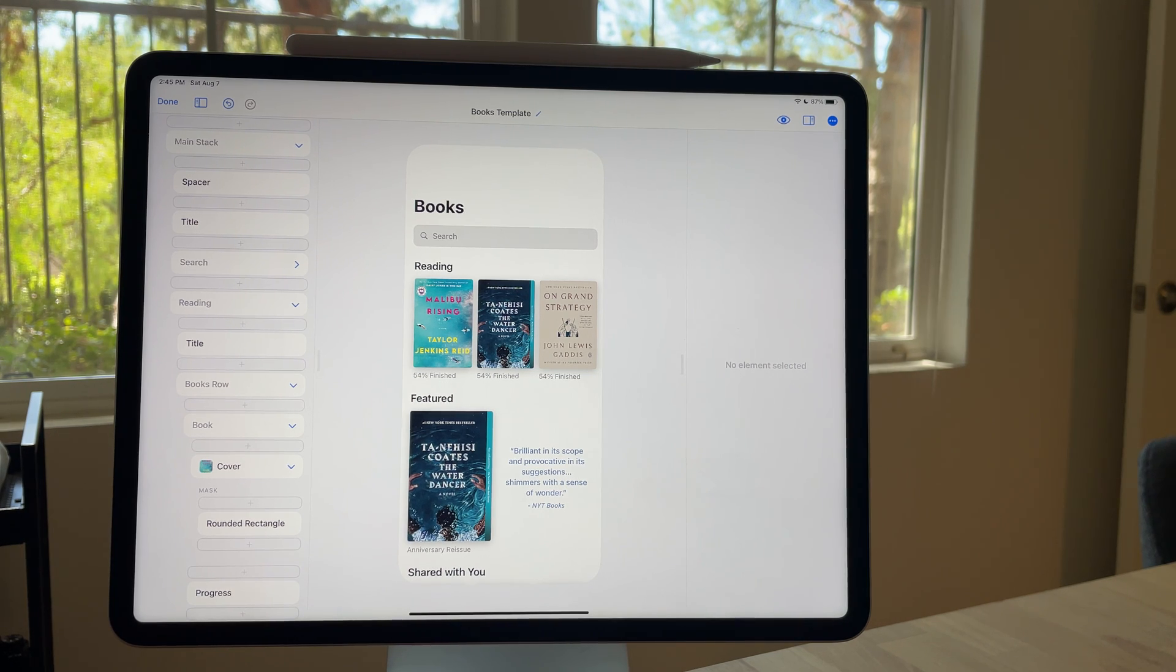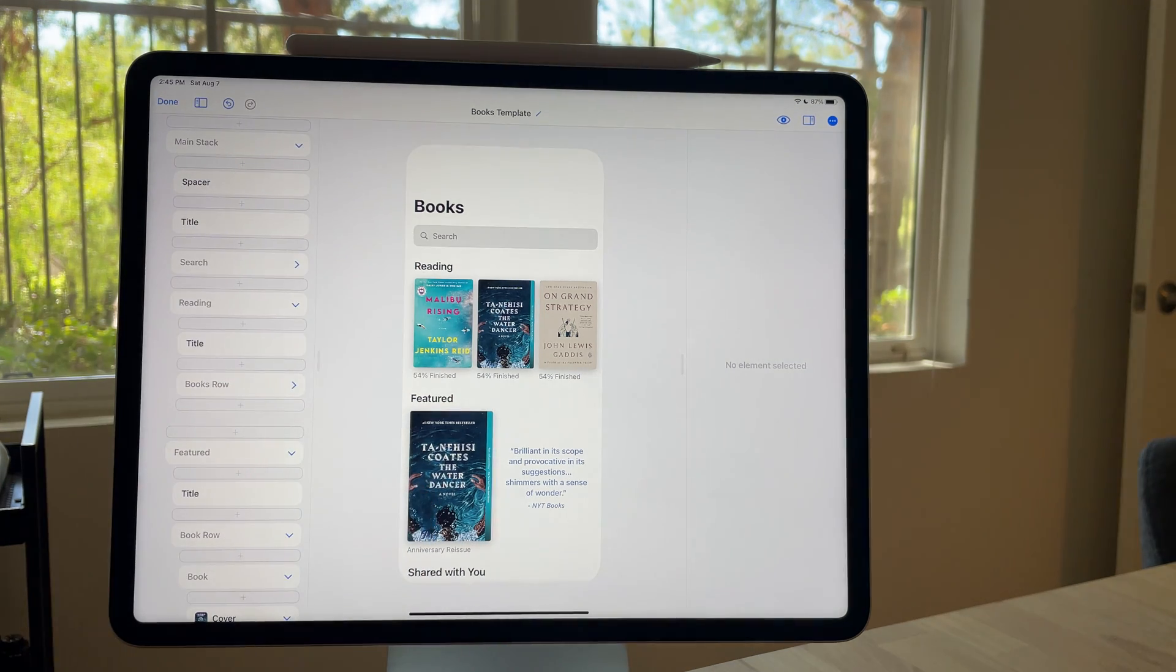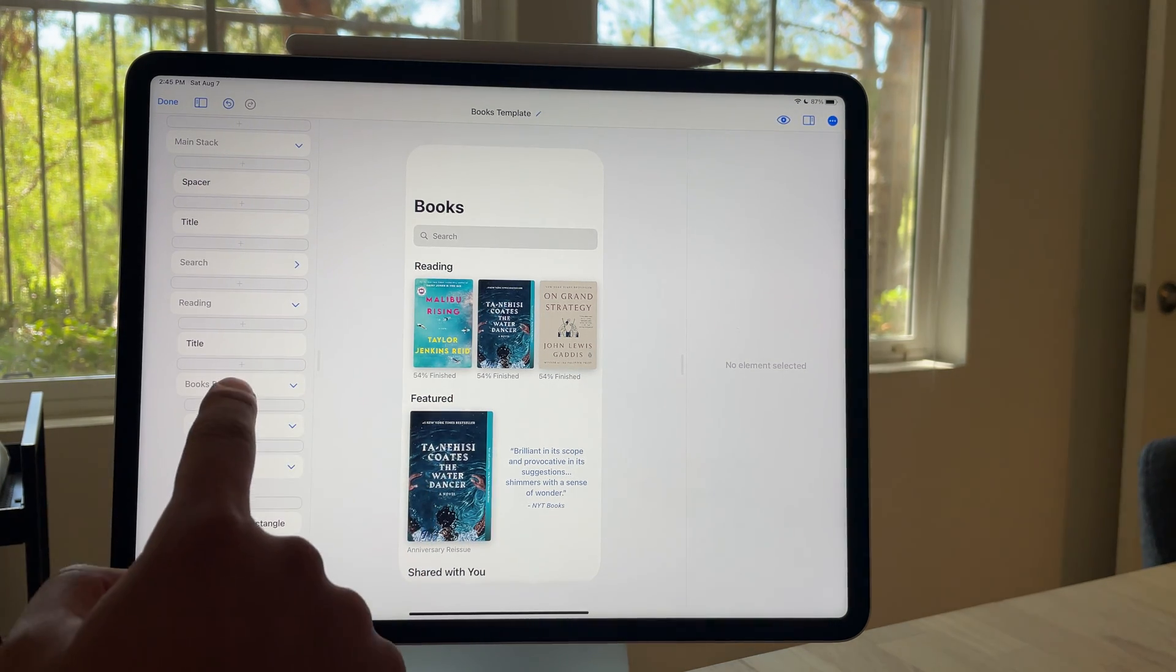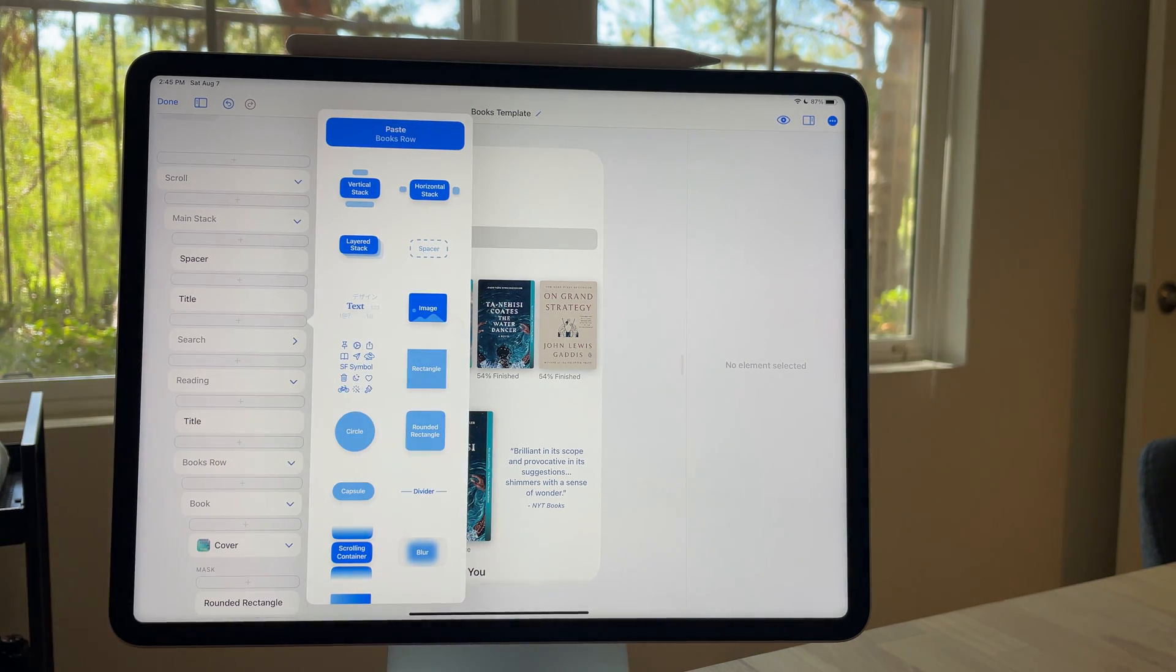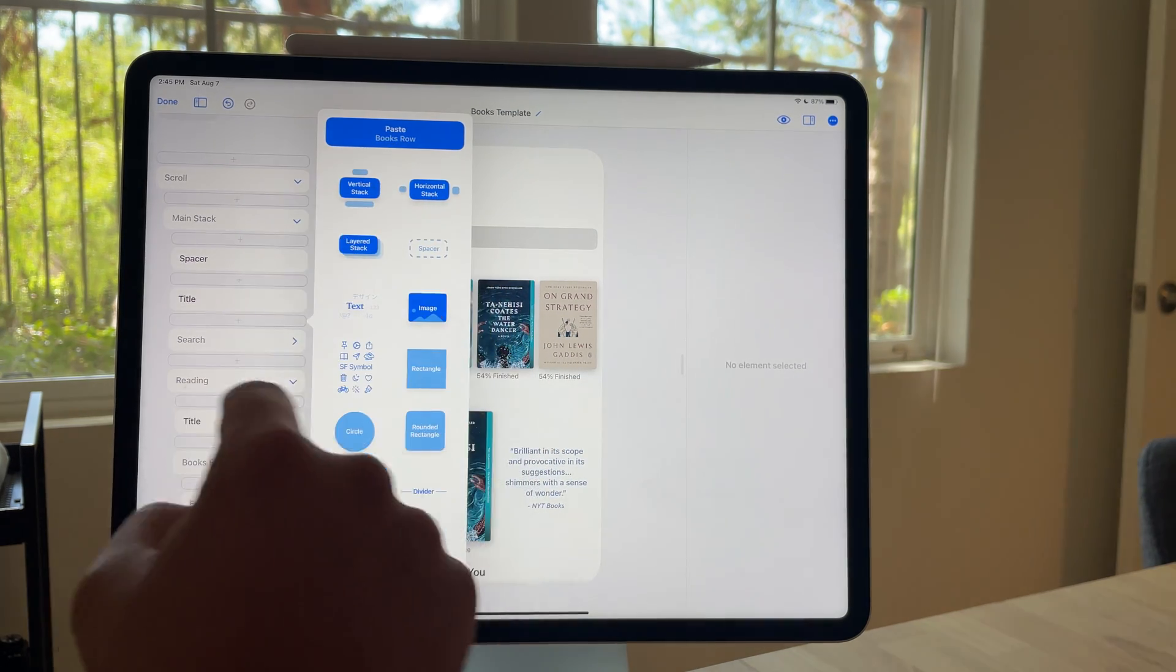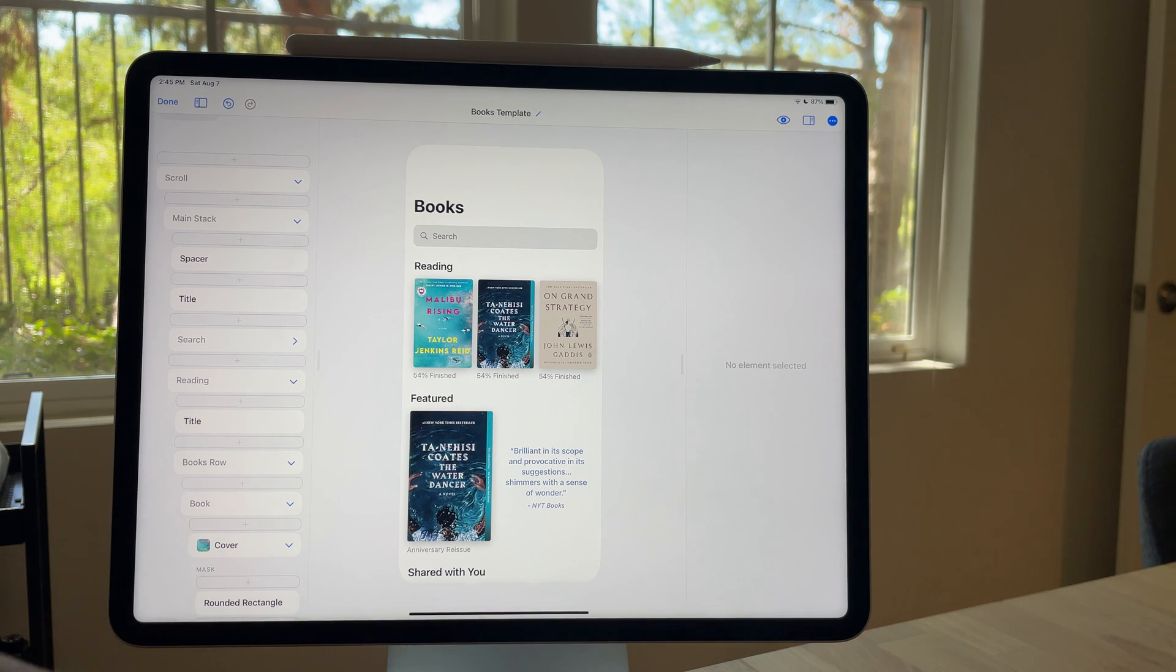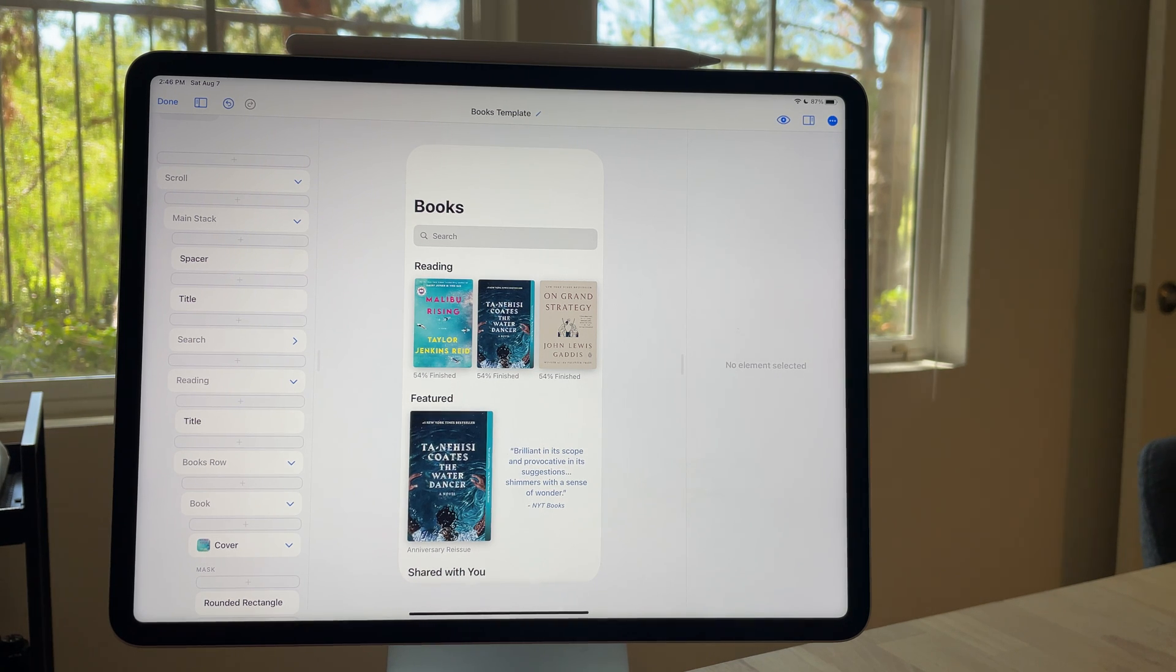A couple of tips and tricks for how this works. When you copy it, that name is actually going to stick with it. So for example, you can see if I was going to pretend to paste that over here, right up there on that paste option, it says books row. So if you do give your design elements names that are helpful, hopefully it helps you. Also, it should make using Details Pro just easier in general.